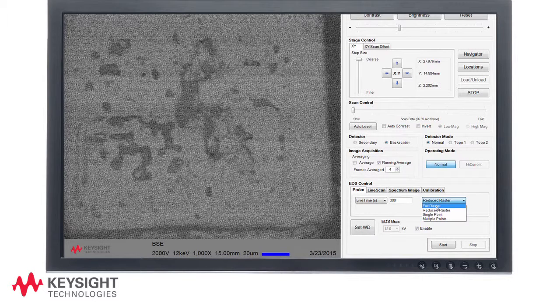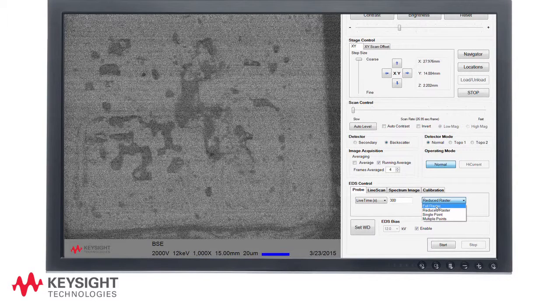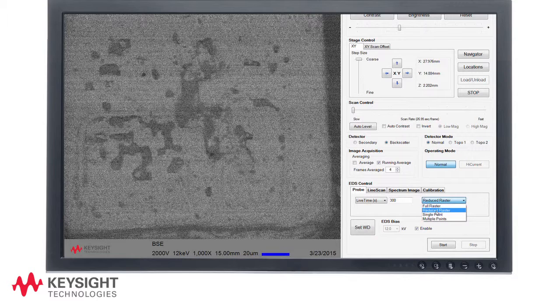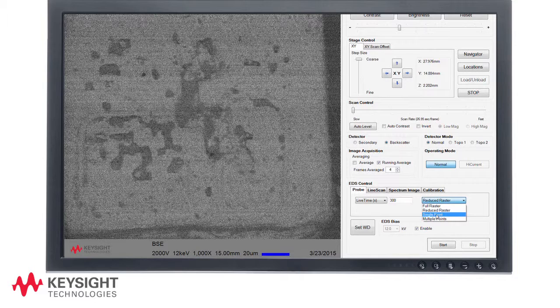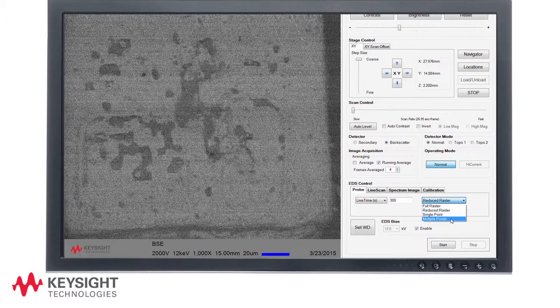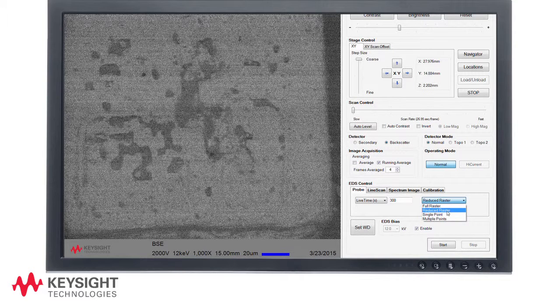Full raster provides a spectrum of the entire image displayed. Reduced raster allows the user to select a specific area within the image. Single point allows the user to select a specific point. Multiple points allows the user to select multiple points for analysis within the image. For this analysis we will select reduced raster.